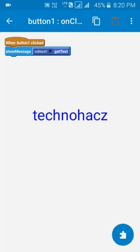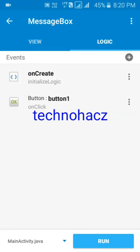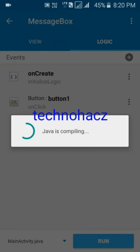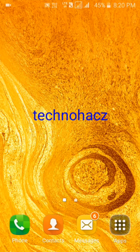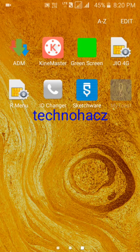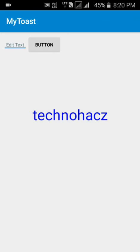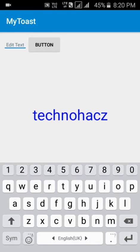Now run it — we are going to run it and the Java is compiling. It's created — now install it. I already installed it so I'll show you the result. I typed 'hello' and it says 'hello' below as a toast message.